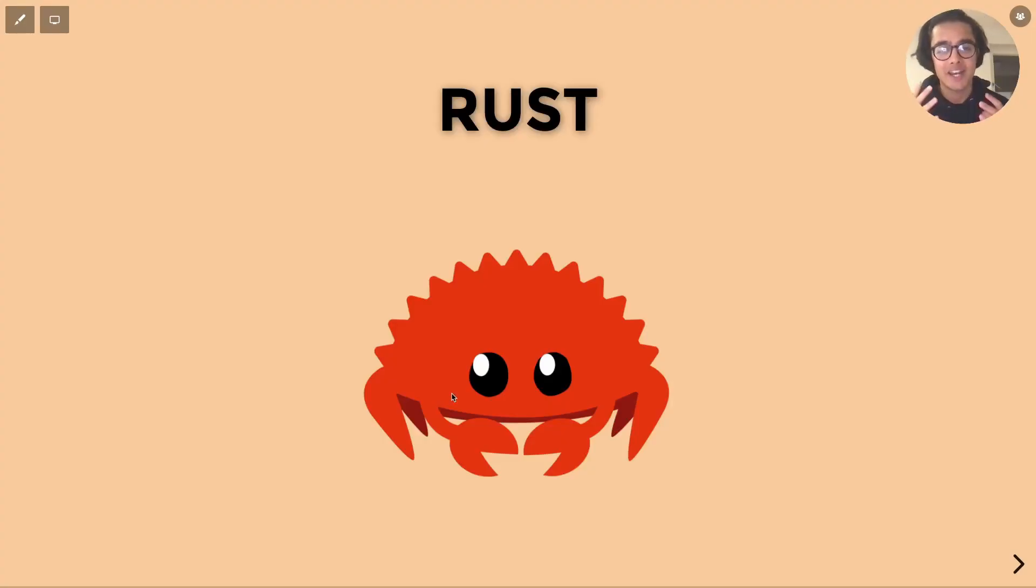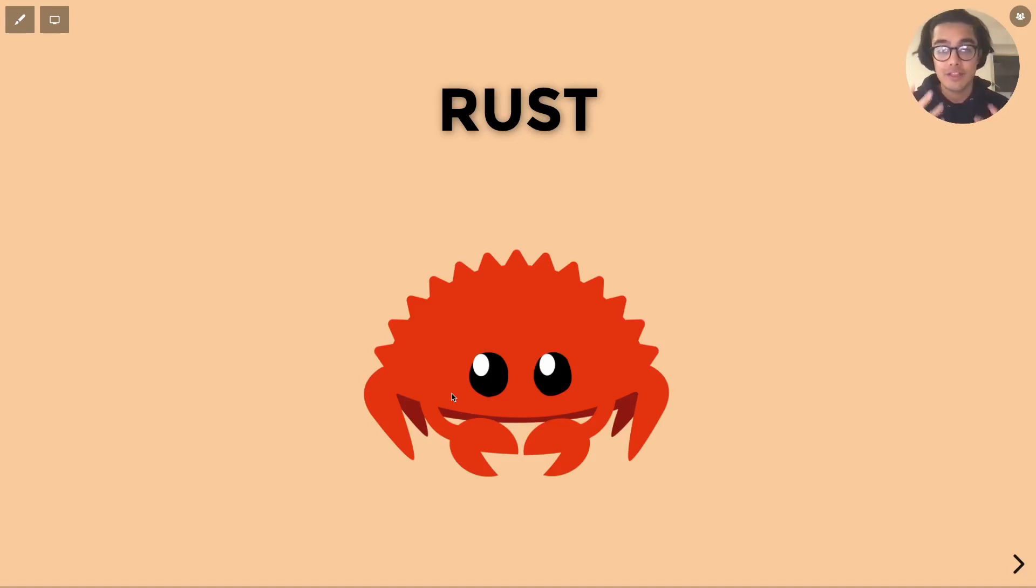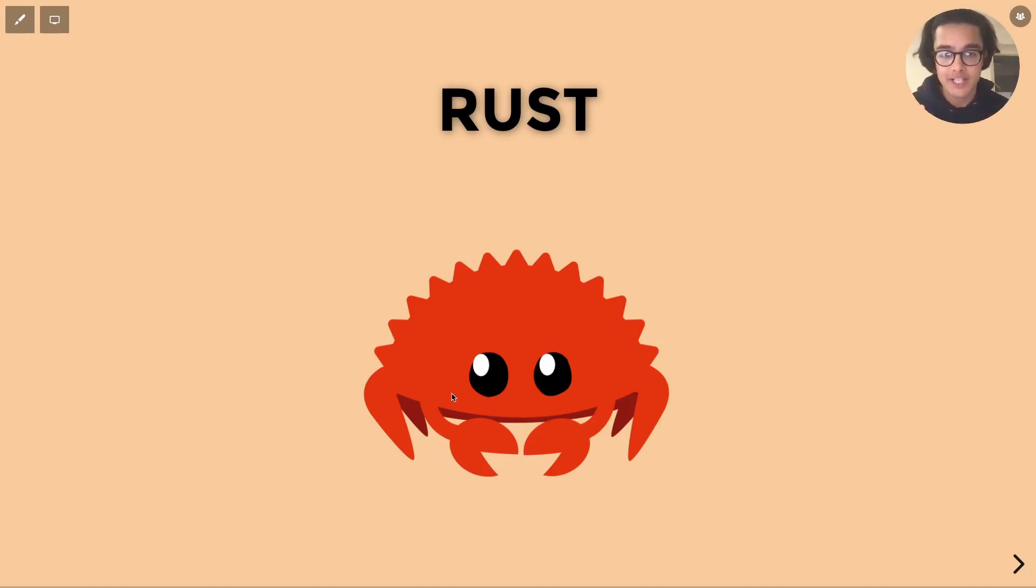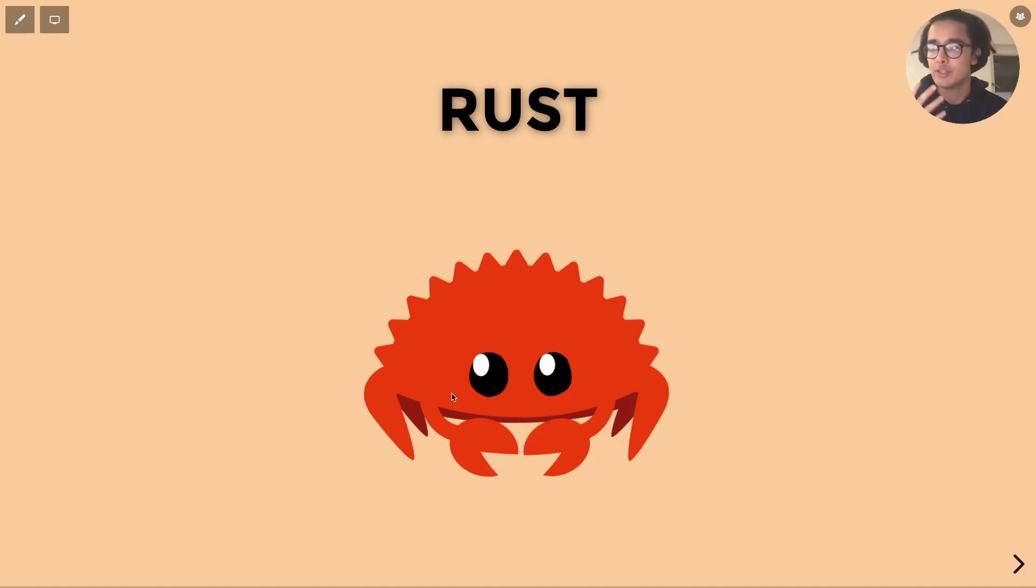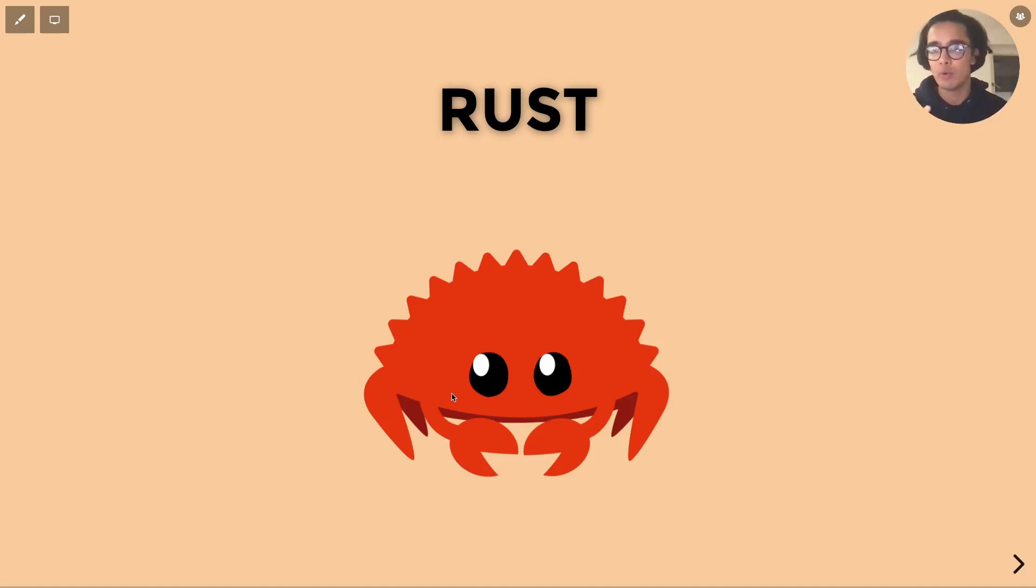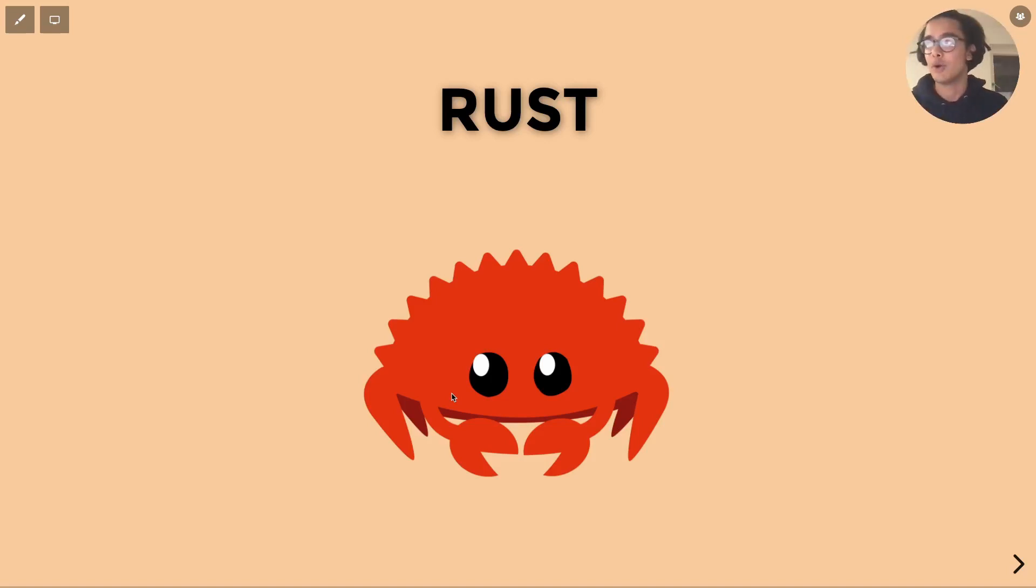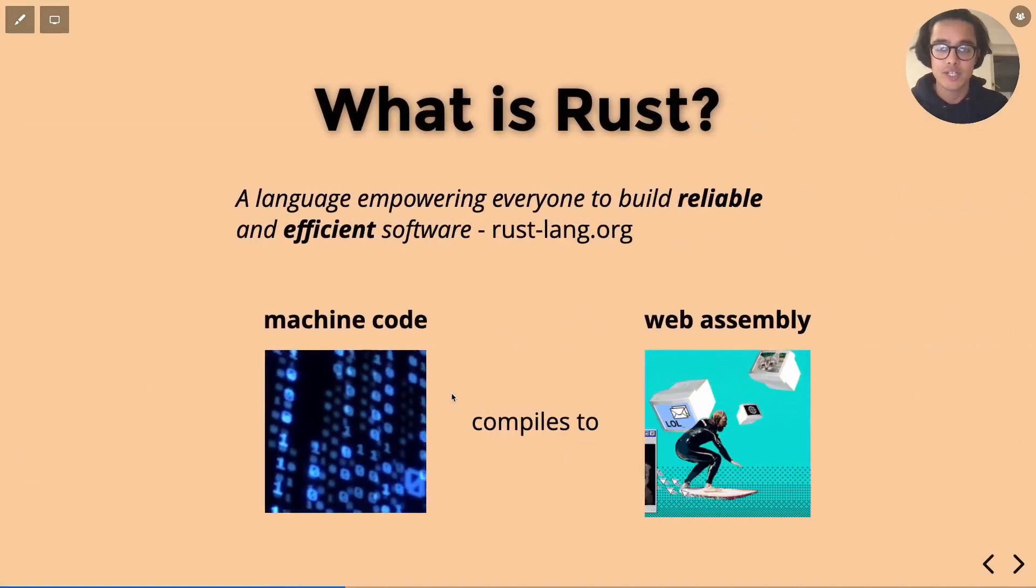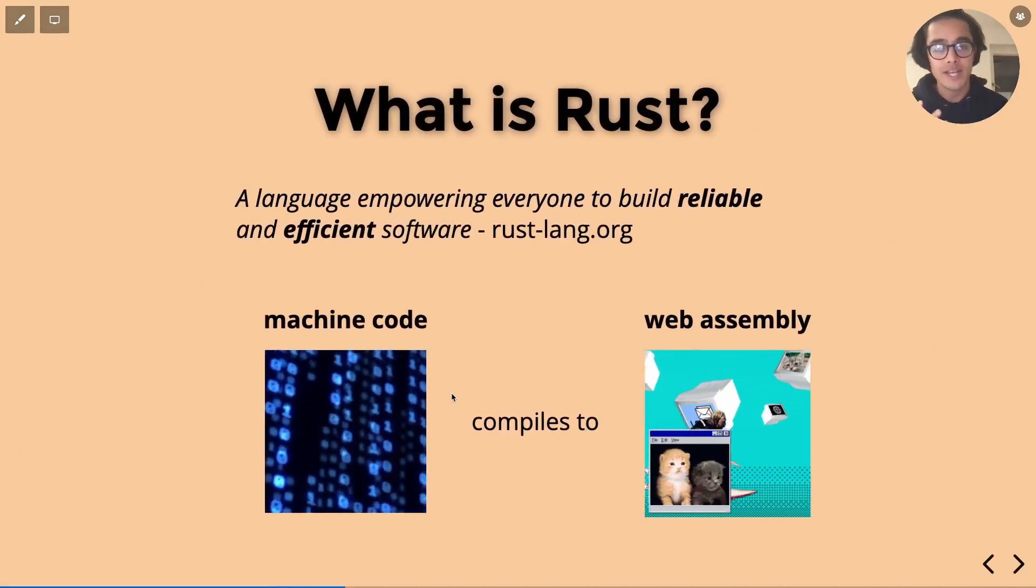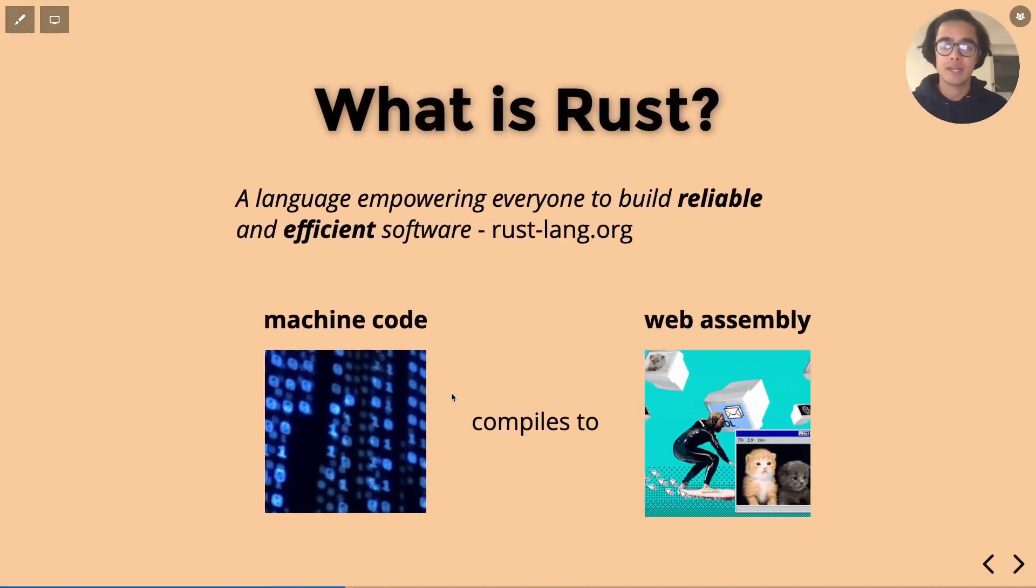What's going on you guys and welcome back to the channel. In this video we'll be kick-starting the Rust beginners series where we'll jump into all the fundamentals of this language and the how-tos that will help when it comes to making software using Rust. So the first question is what is Rust?